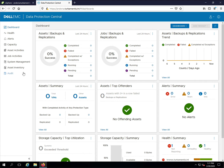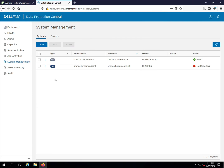Let's add a data domain. You add a system to DPC by going to the System Management option in the left-hand pane. Click Add, and choose to add a data domain system.